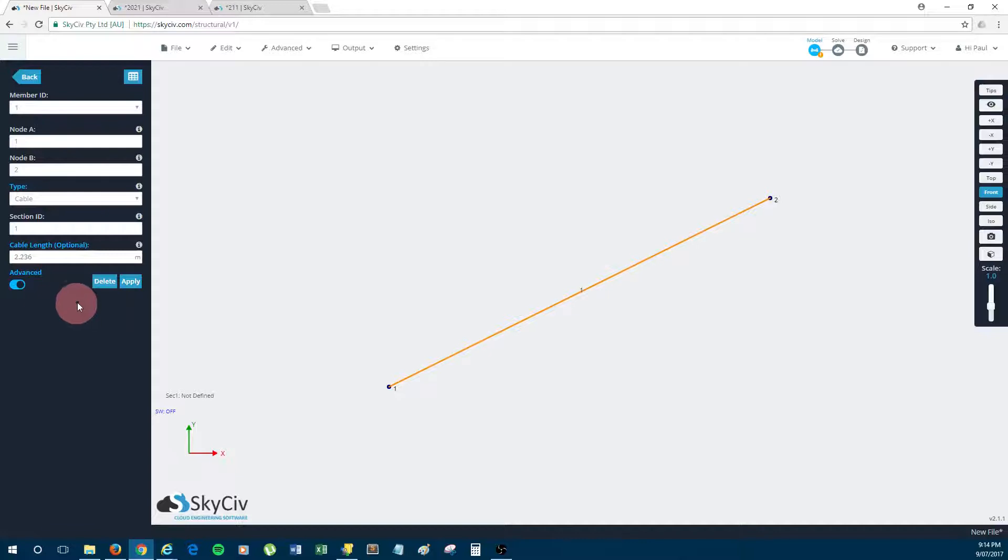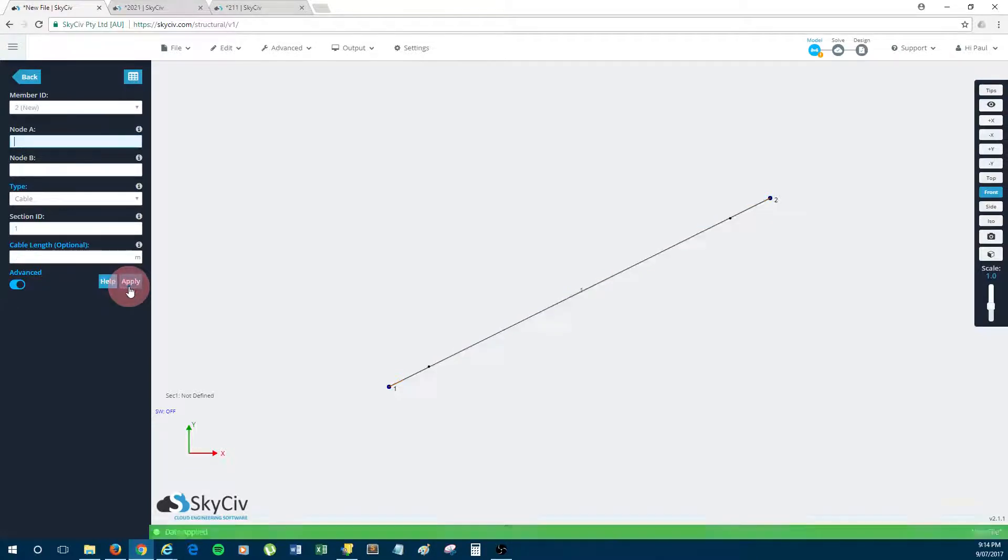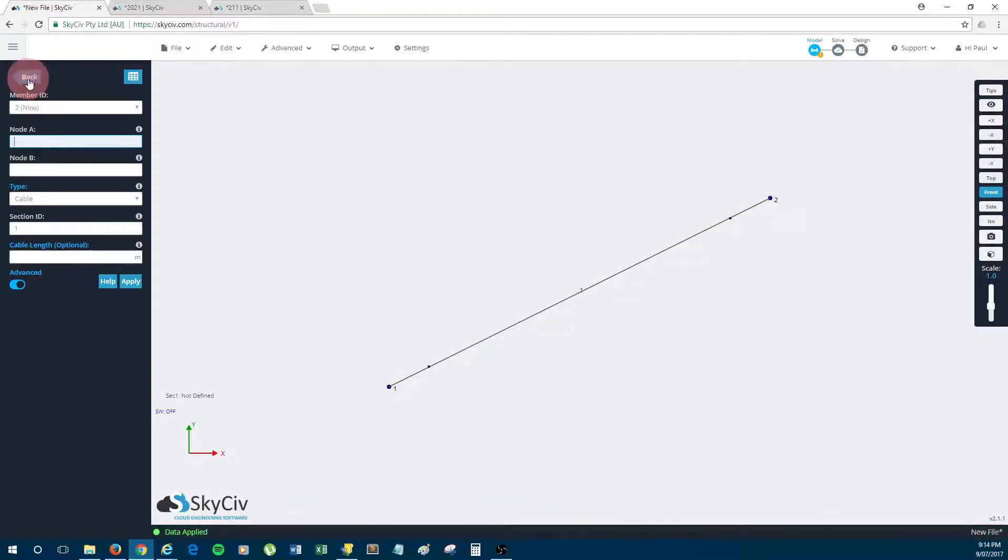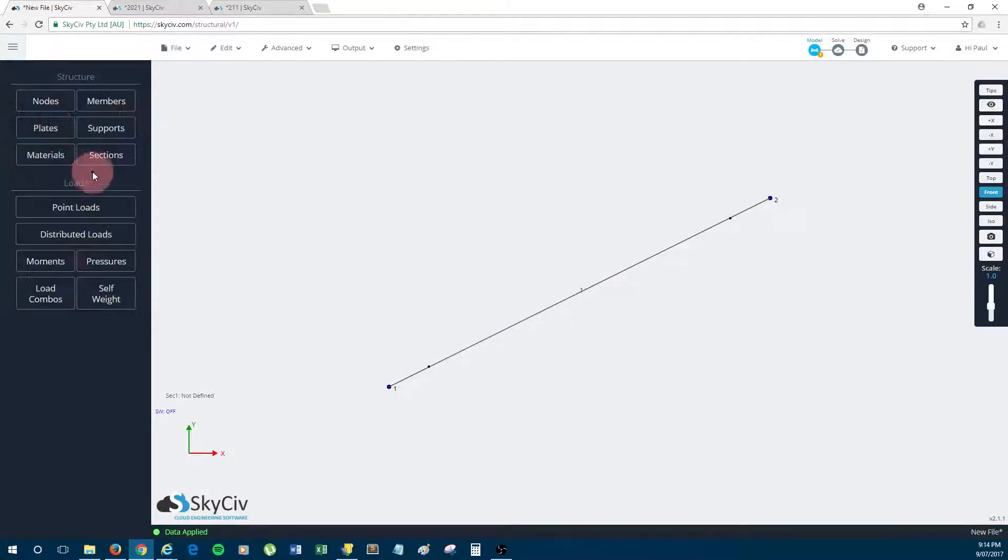So I'll click apply to make this member a cable, and the next thing that I need to do is define a section for this cable so that will give the cable some sort of thickness.